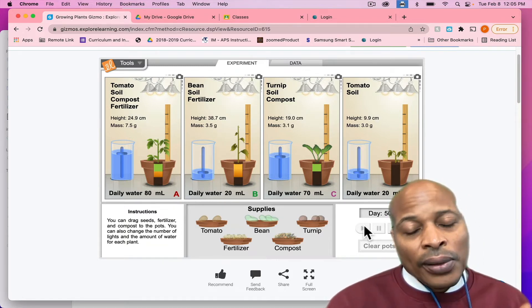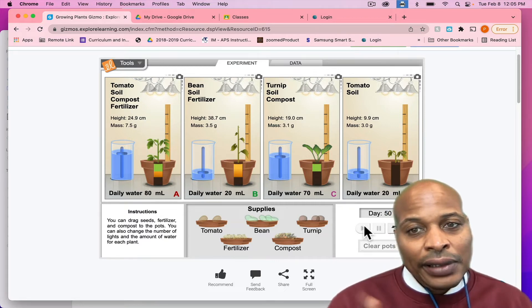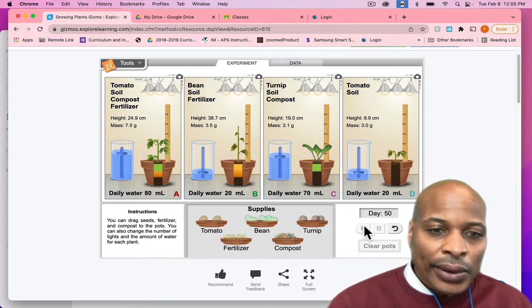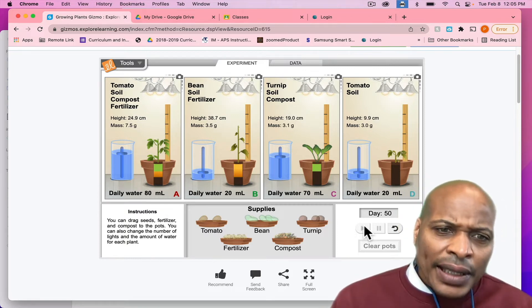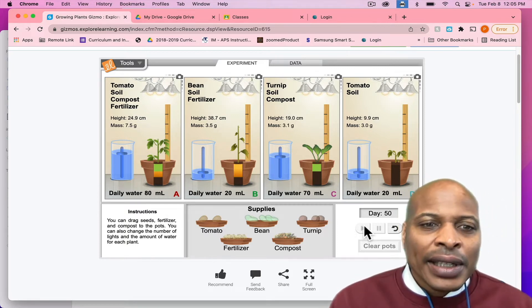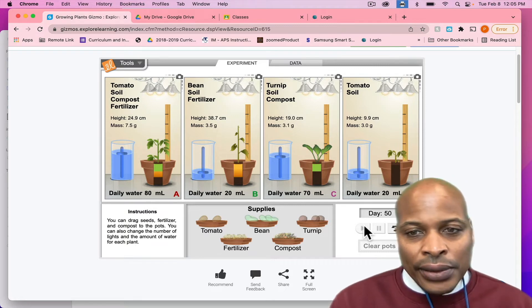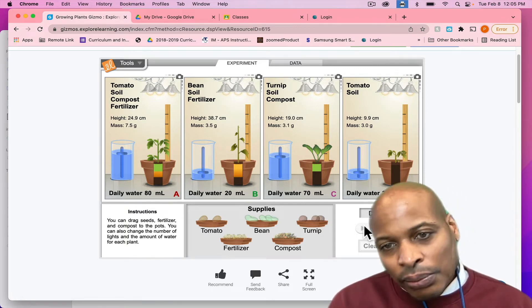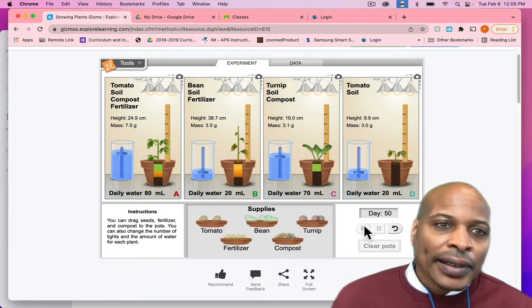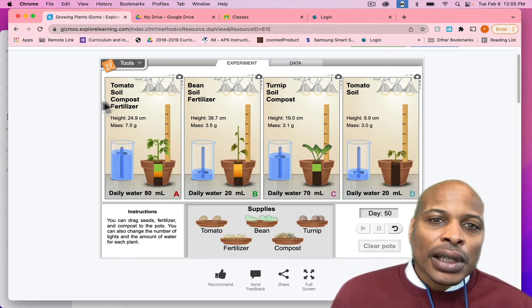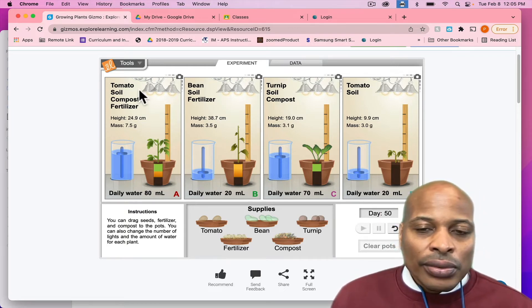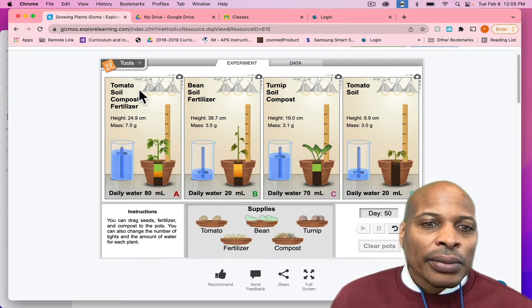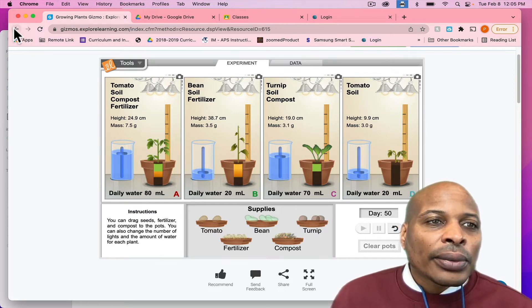Now, the reason why the one in A grew higher is because, of course, remember we added fertilizer and compost to the soil, which means that it gave that plant more ability to grow. Also, we added more water and in D we added less water. So, with that being said, you had more variables that helped plant A to grow higher and stronger than plant D. So, this is just an example of an investigation that you can do with your students in regards to growing plants or in regards to that standard in general.